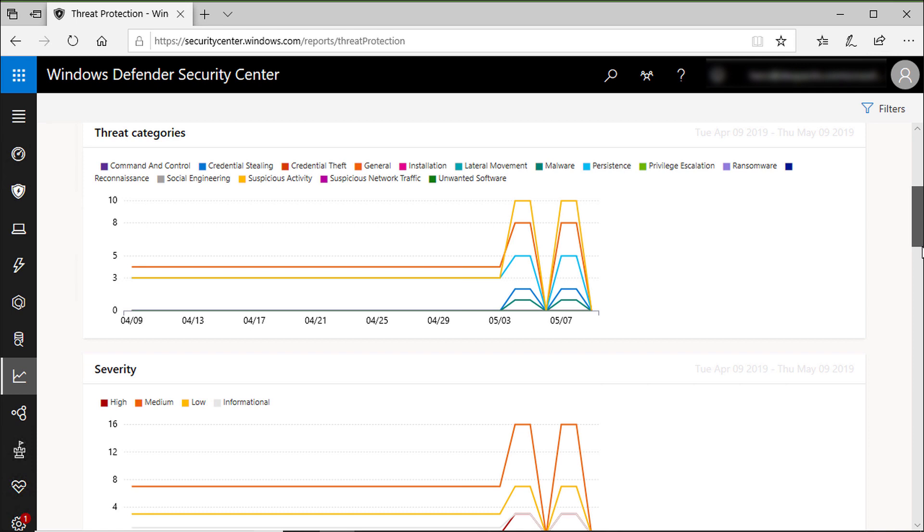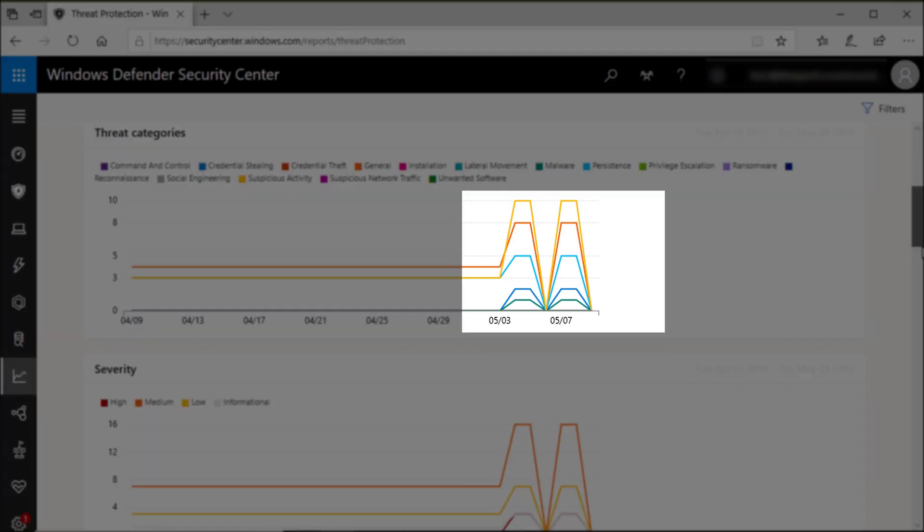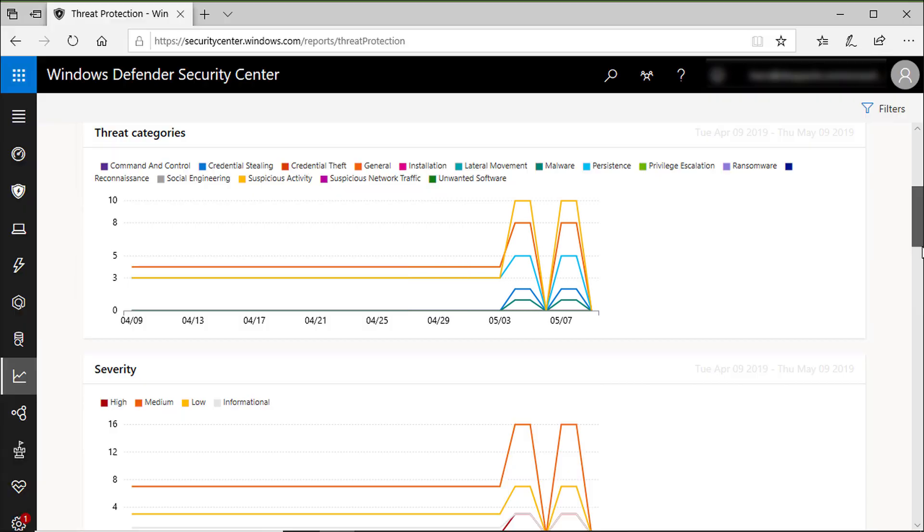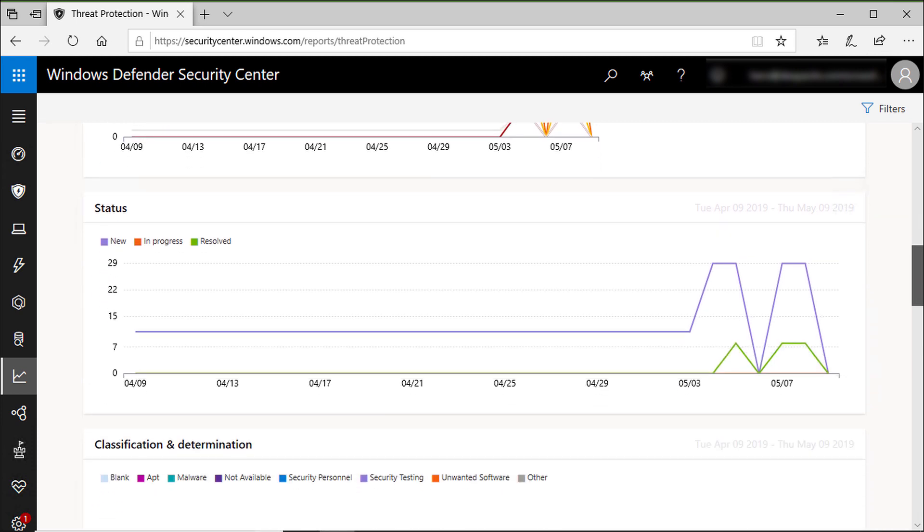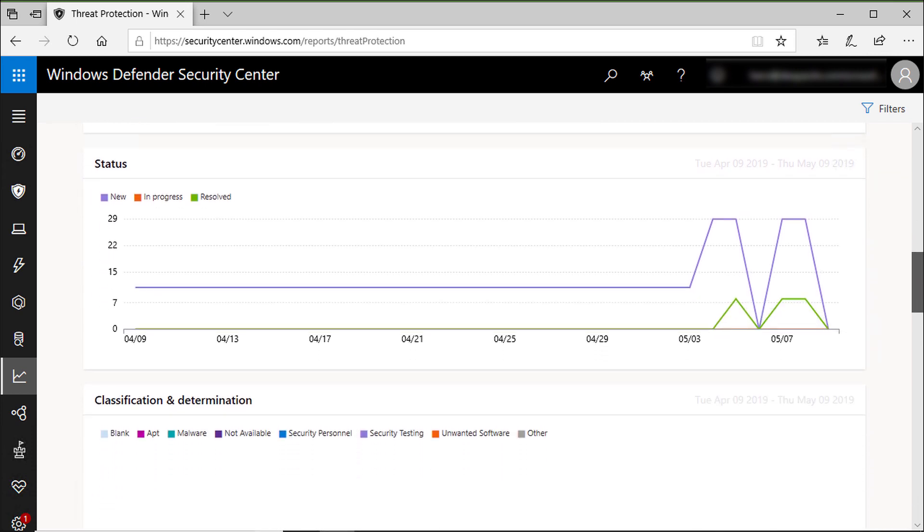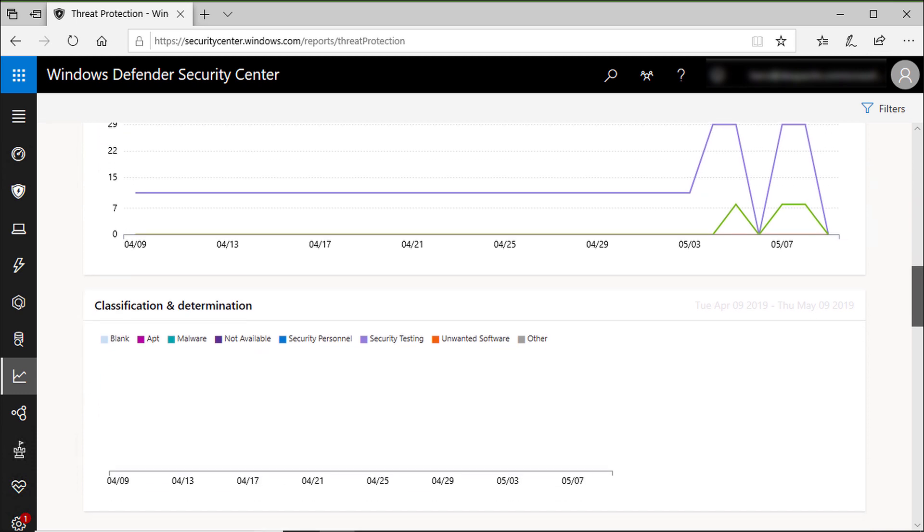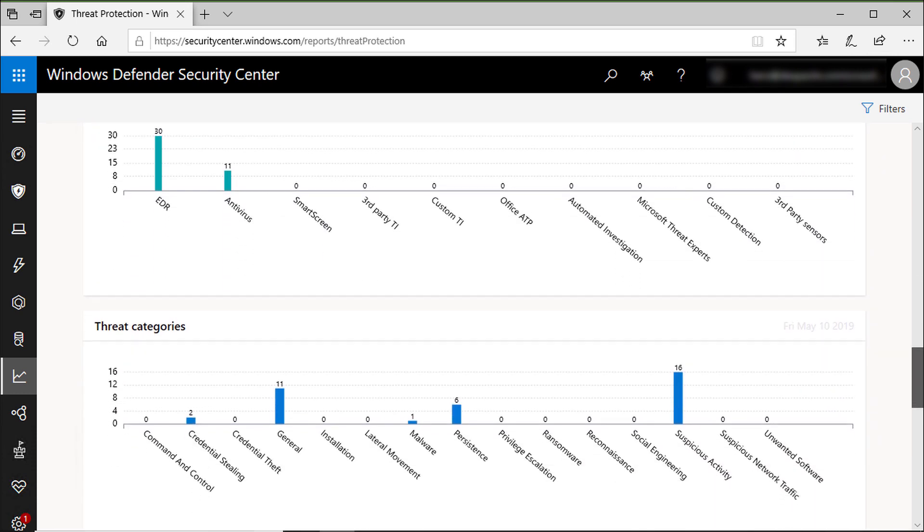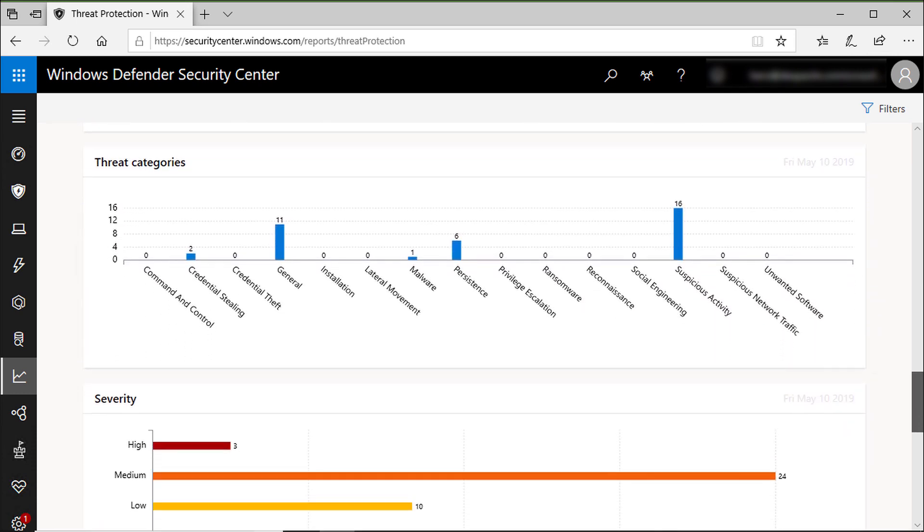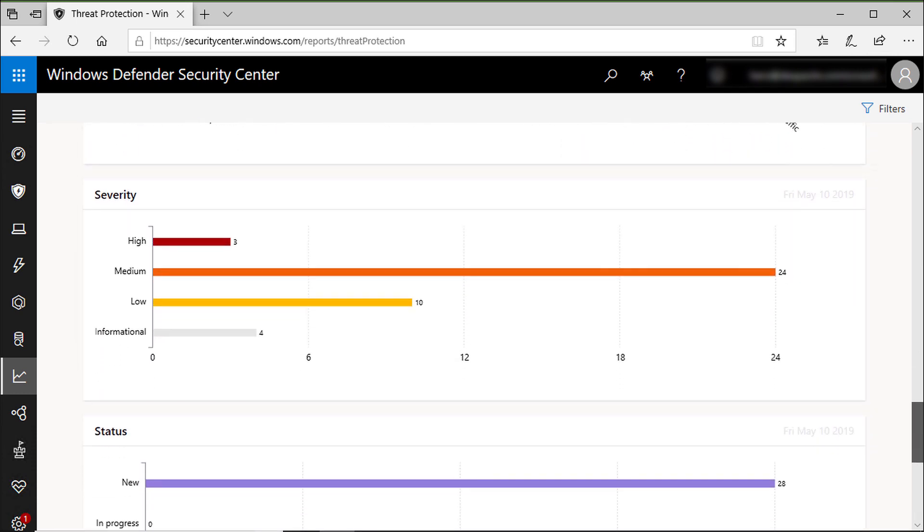Knowing the trends and summaries related to alerts and machines in your organization can help identify where focused improvements can be made. For example, if you see a sudden spike in a specific kind of alert, you can drill down and start investigating directly from the relevant card to pivot into the alert or machine queue with the relevant filters applied and determine what action to take to address an issue.